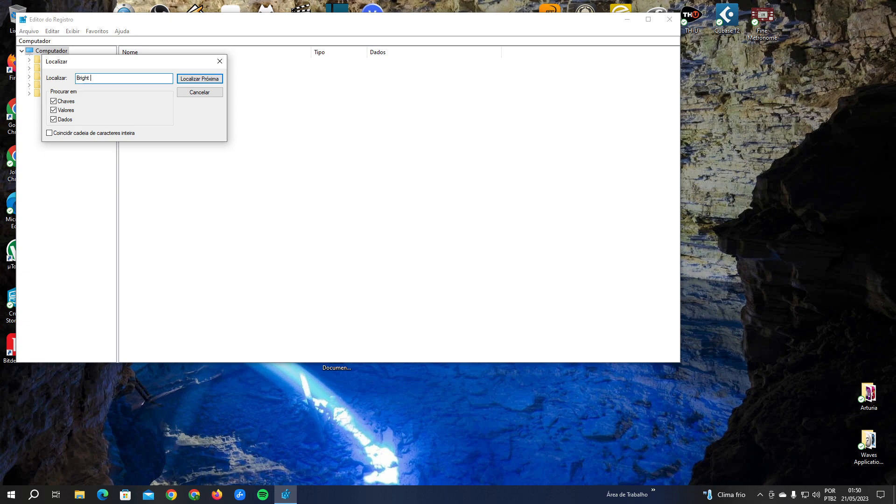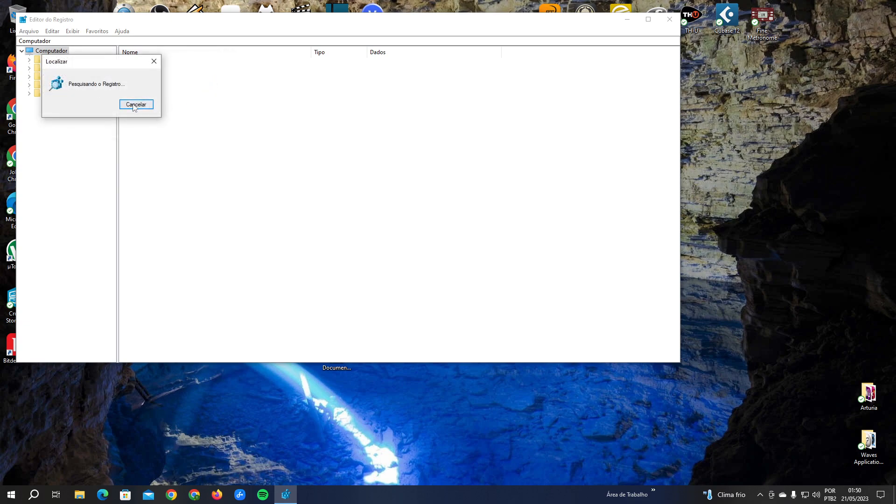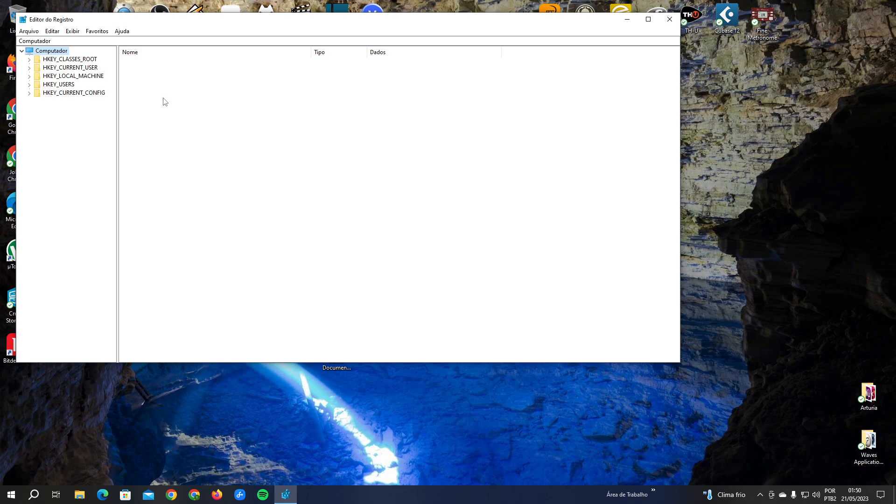You're going to search for a command that is called cmd slash c slash start brightvpn.com on program files. And then you're going to delete this command.